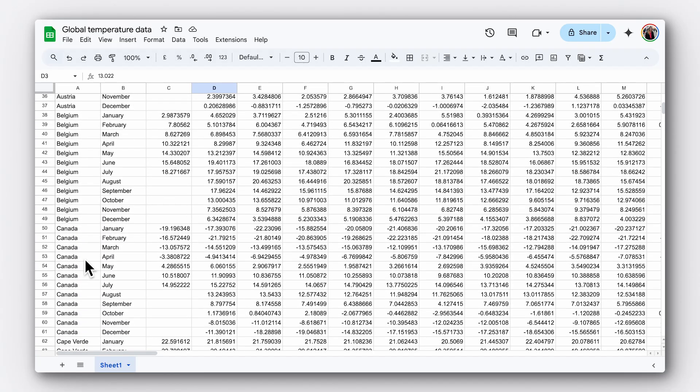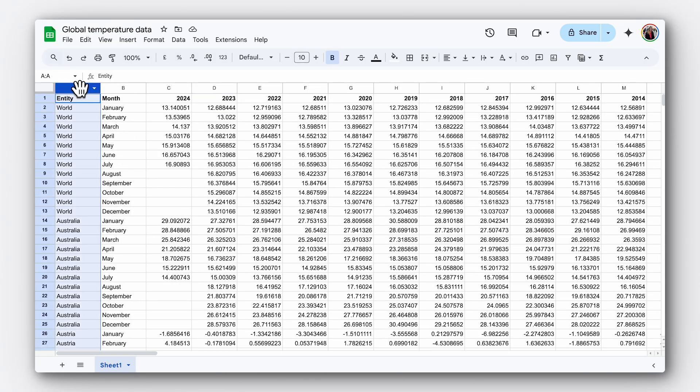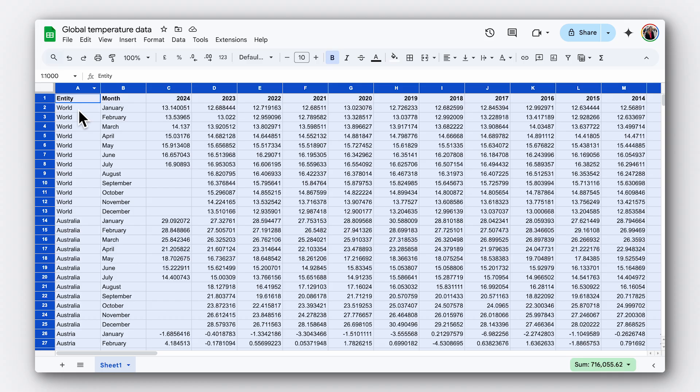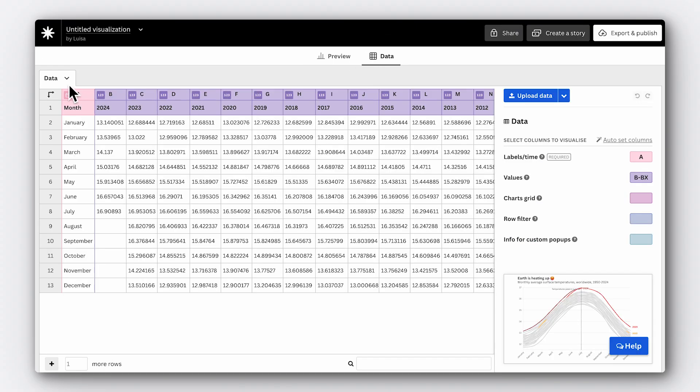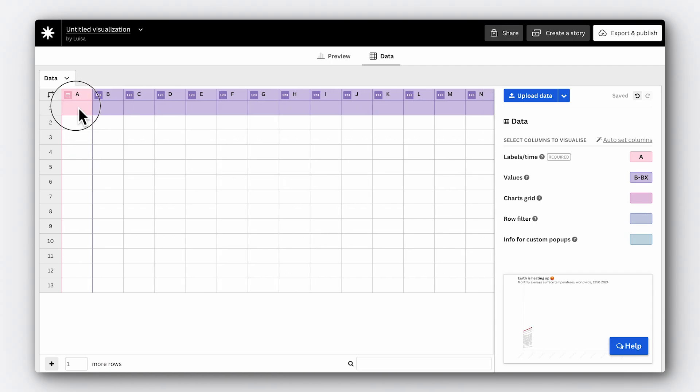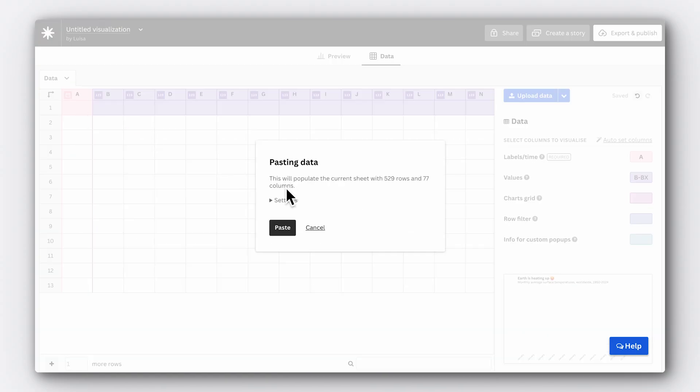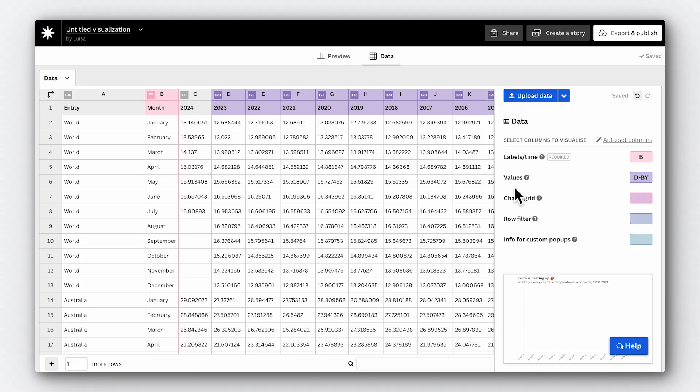Interactive elements also play a crucial role in emphasising your story's key narratives. It might be that there are multiple elements to your story and showing them all at once would be overwhelming. This is where you can add a filter to let your audience explore the data further. In our case, we not only have global data, but also for all countries and regions worldwide. This gives us the opportunity to add a filter to our chart so that readers can select their country to explore the change in temperatures.